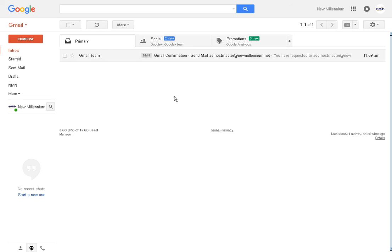And that completes the setup of your new company account in your Gmail. Enjoy.